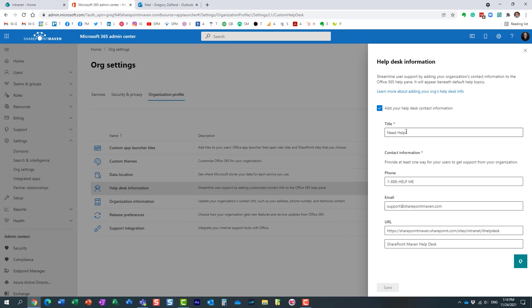You can add a catchy title and then provide the phone number, email. If you're utilizing some sort of help desk, maybe it's built in SharePoint or maybe it's a third-party tool that you use, you can provide the URL to that as well.